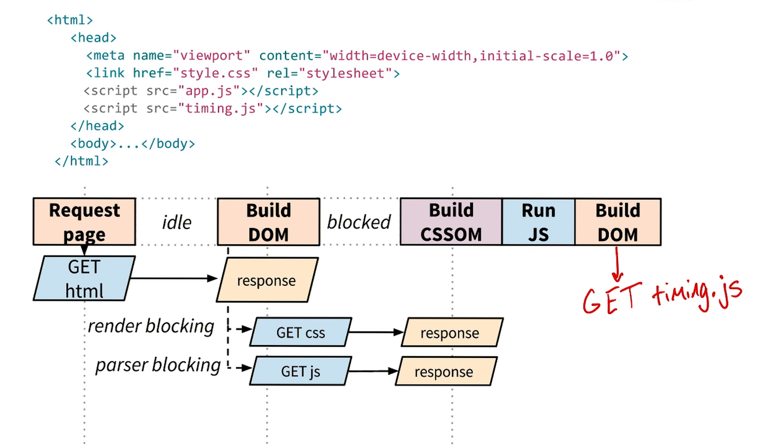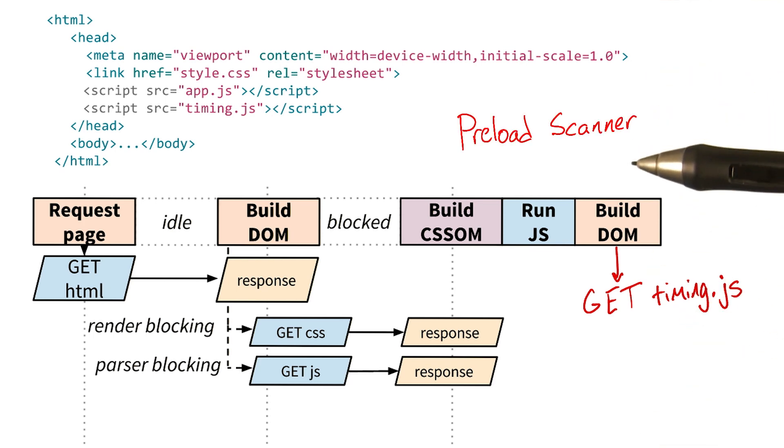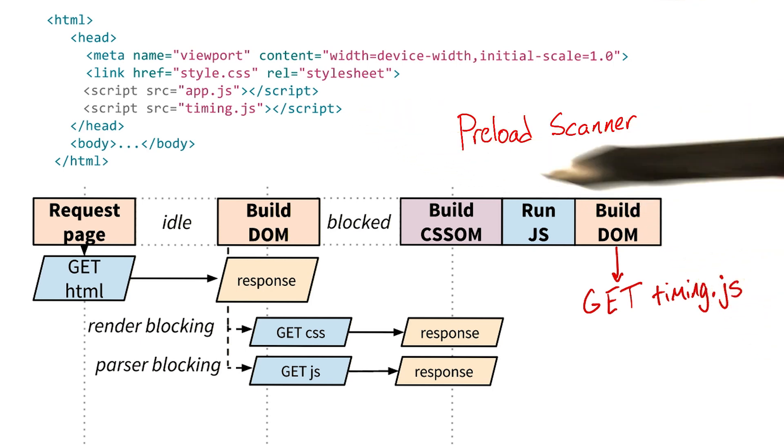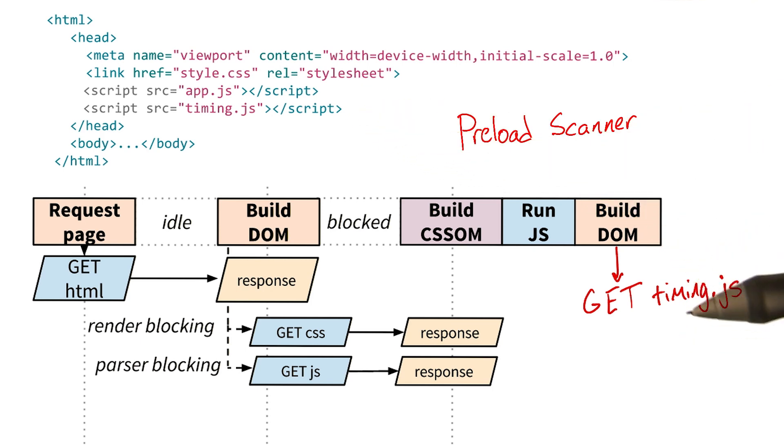the browser has a special process called the preload scanner, which peeks ahead in the document and tries to discover critical CSS and JavaScript files like timing.js. Oh, that's clever.